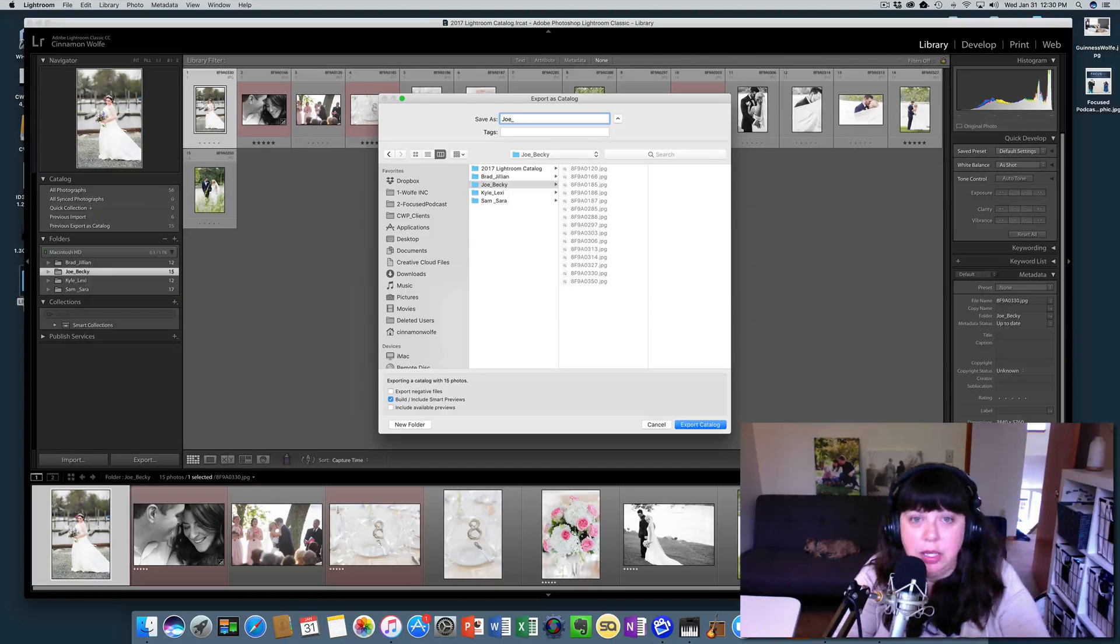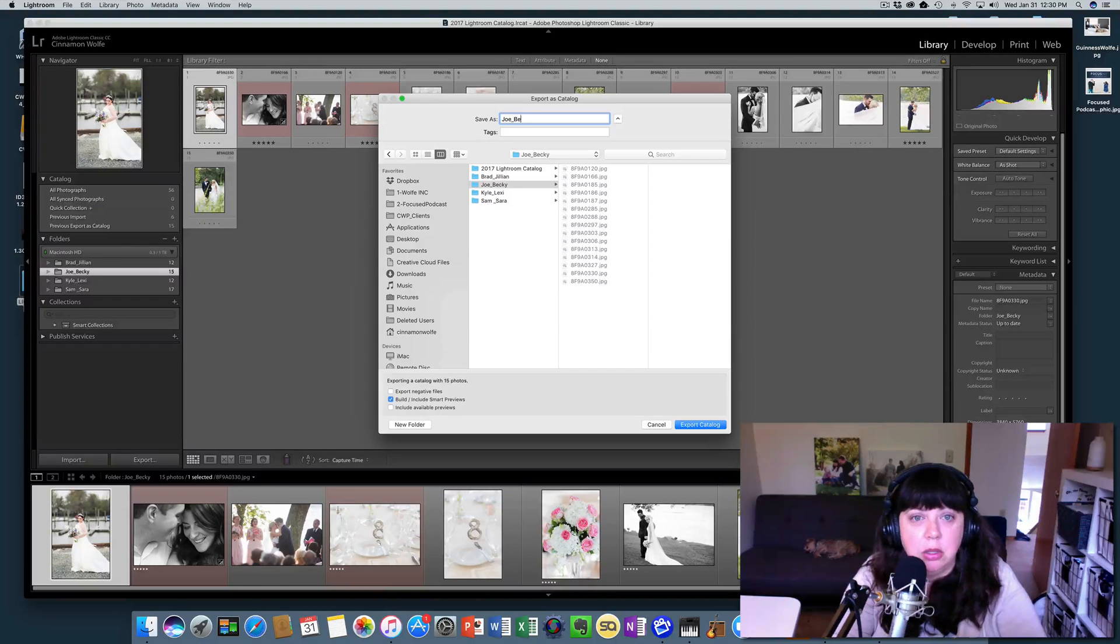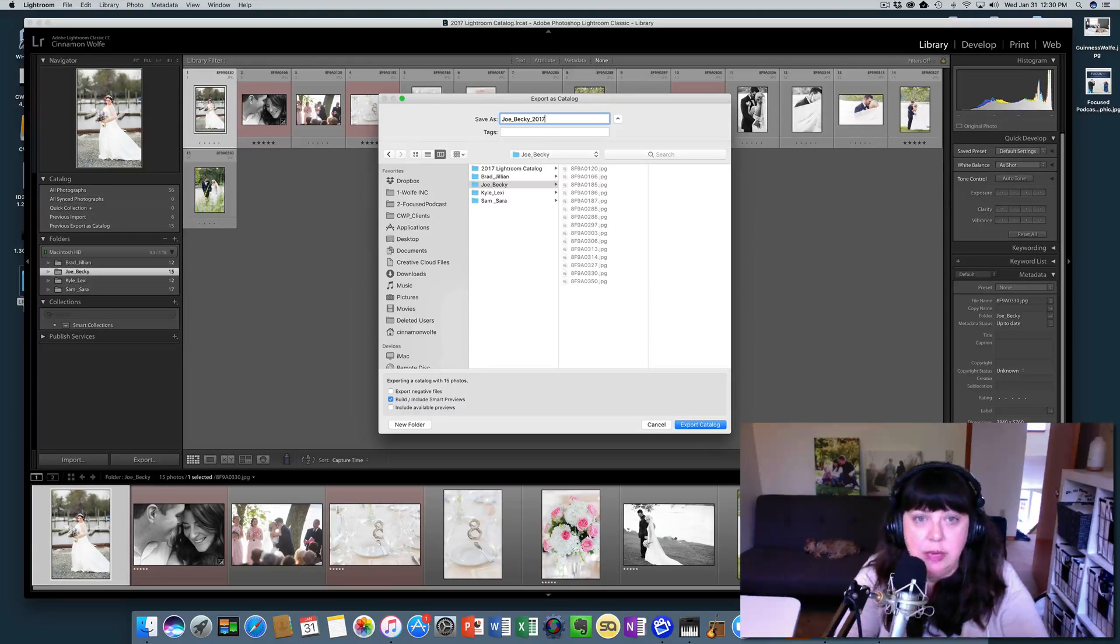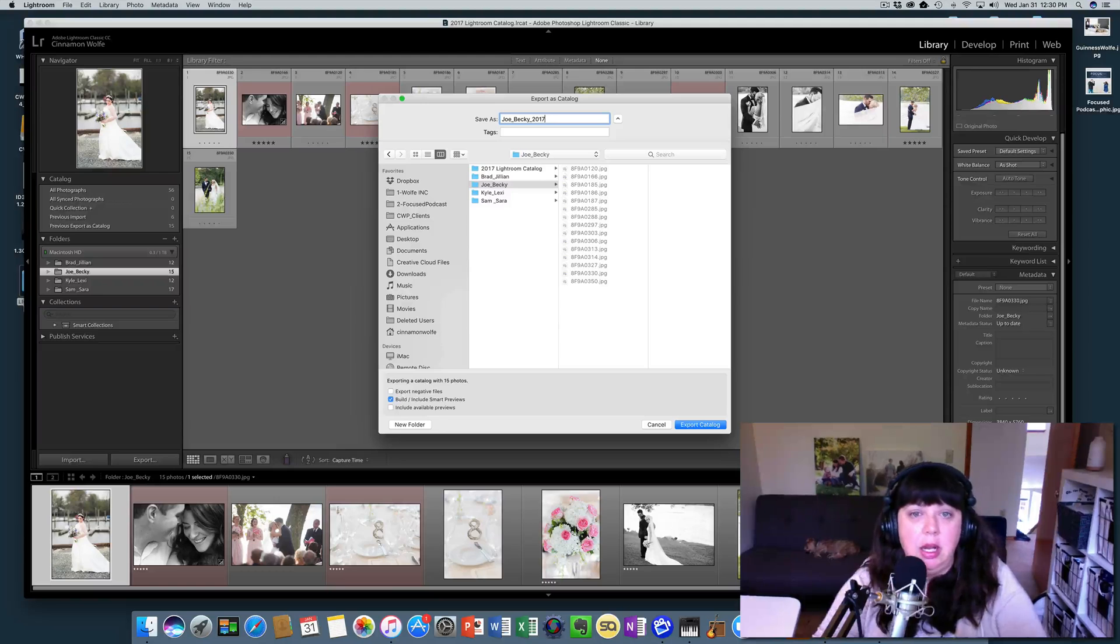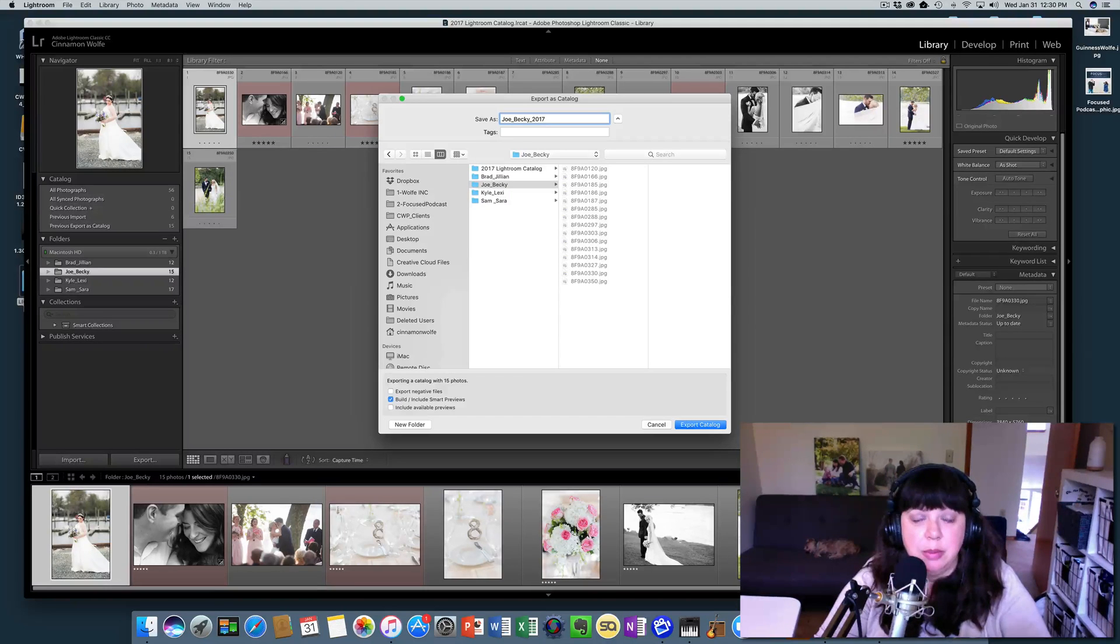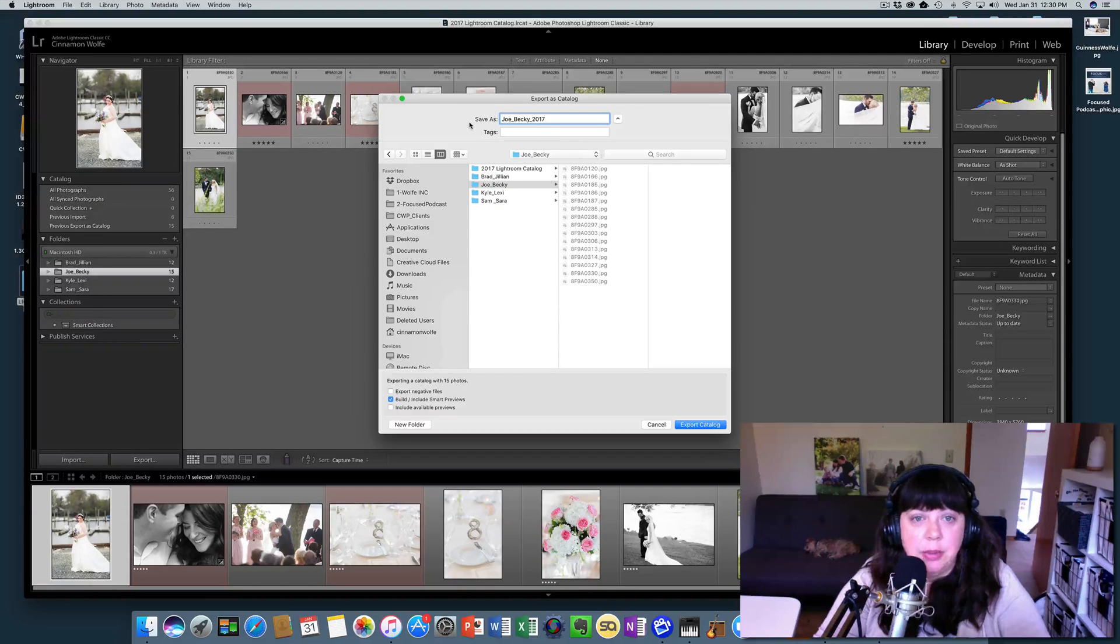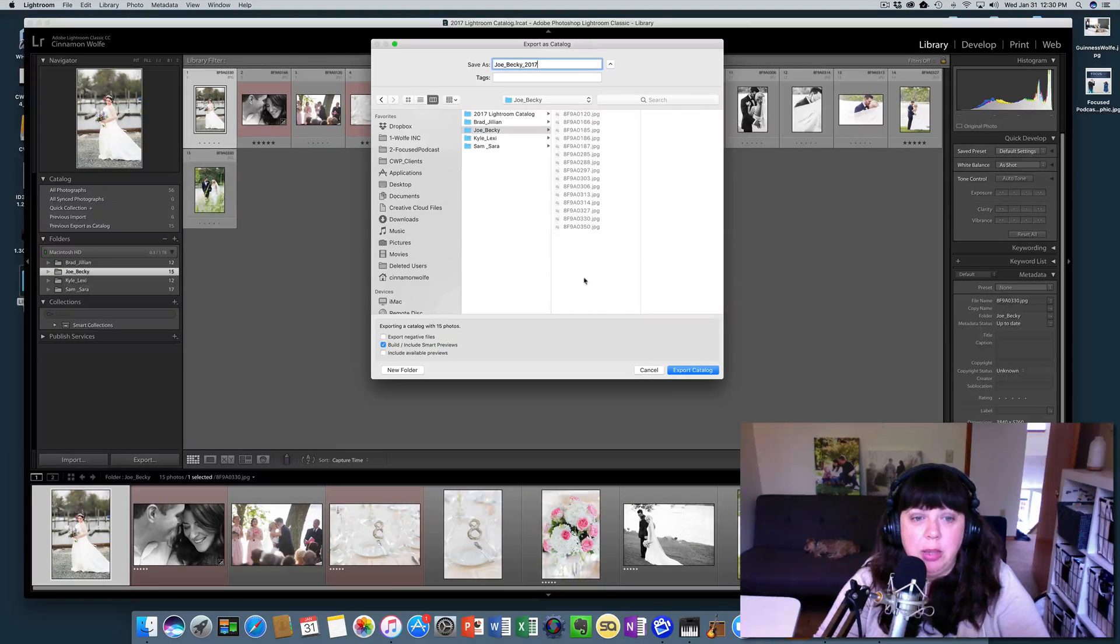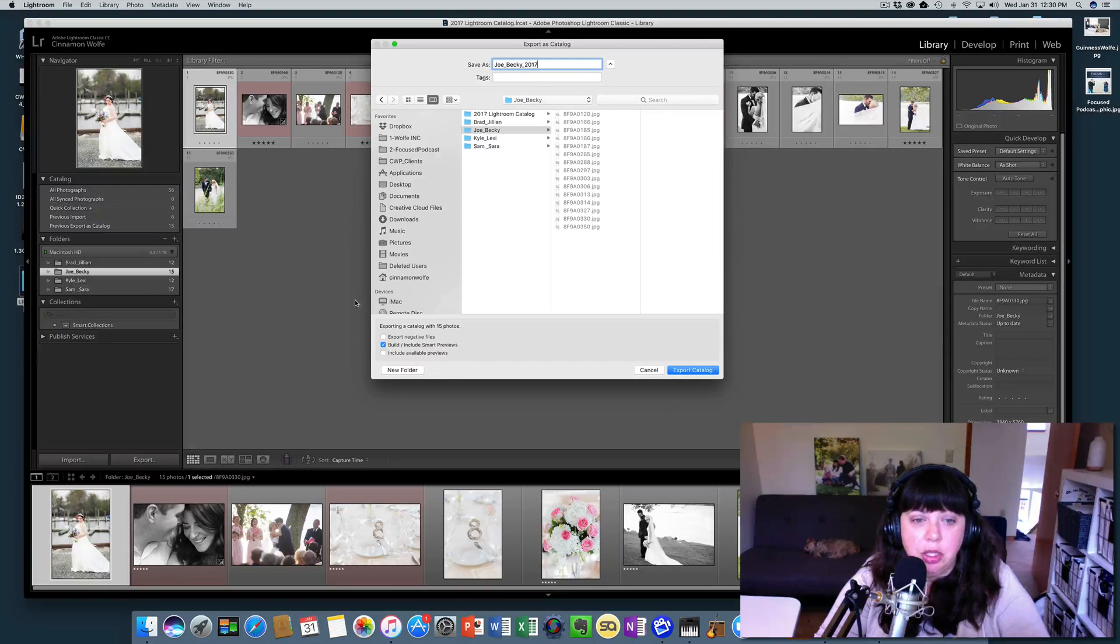And we're going to call this catalog Joe and Becky. I usually like to use underscores. And we're going to go ahead and say 2017, just because I'm just making up that this was something that happened in 2017. So we're going to go ahead and say that. Now, very important at the bottom here, this is something you want to pay attention to.